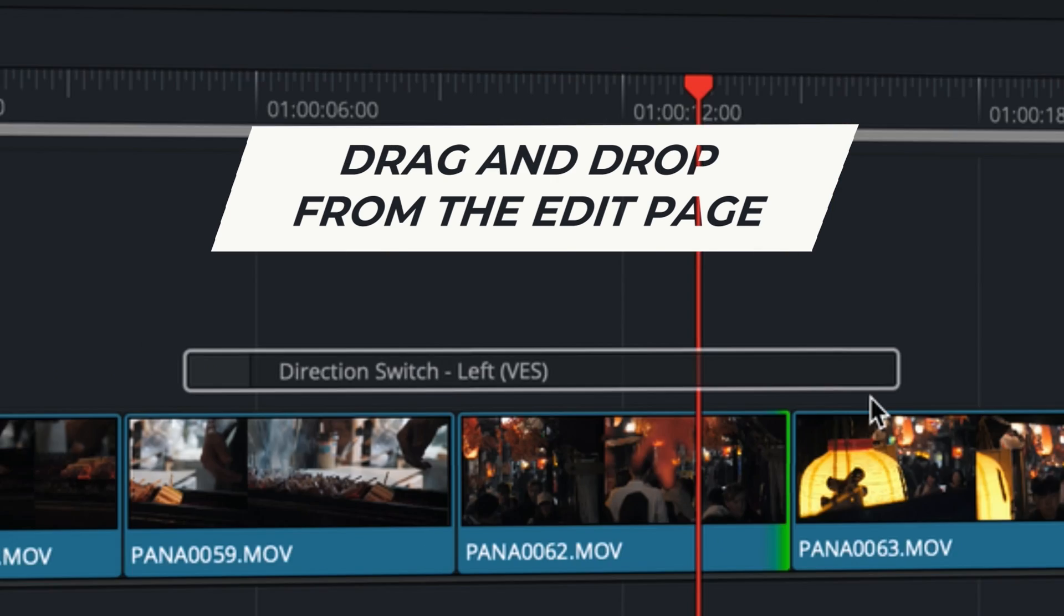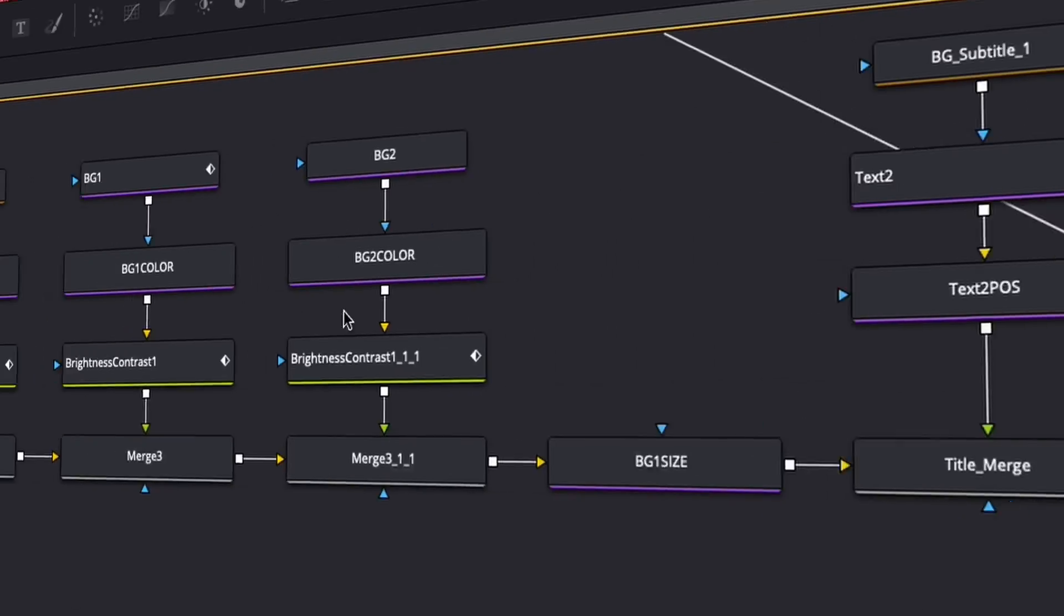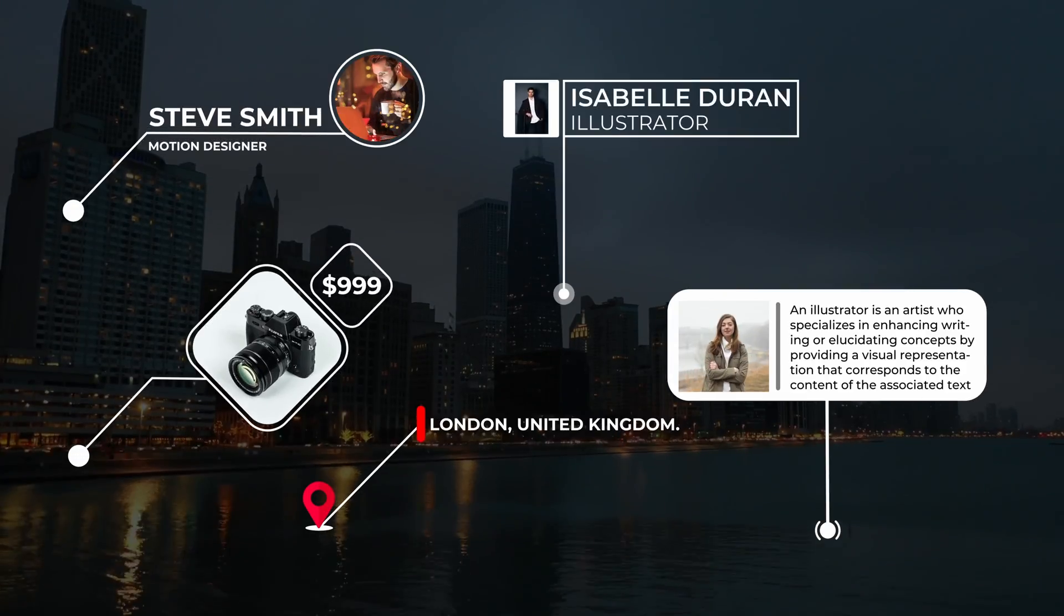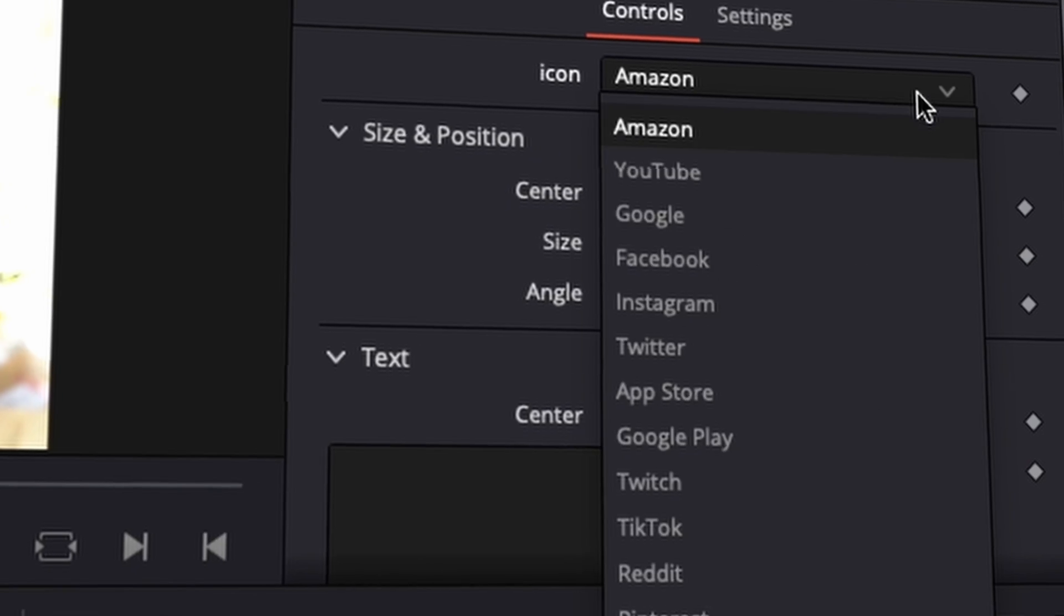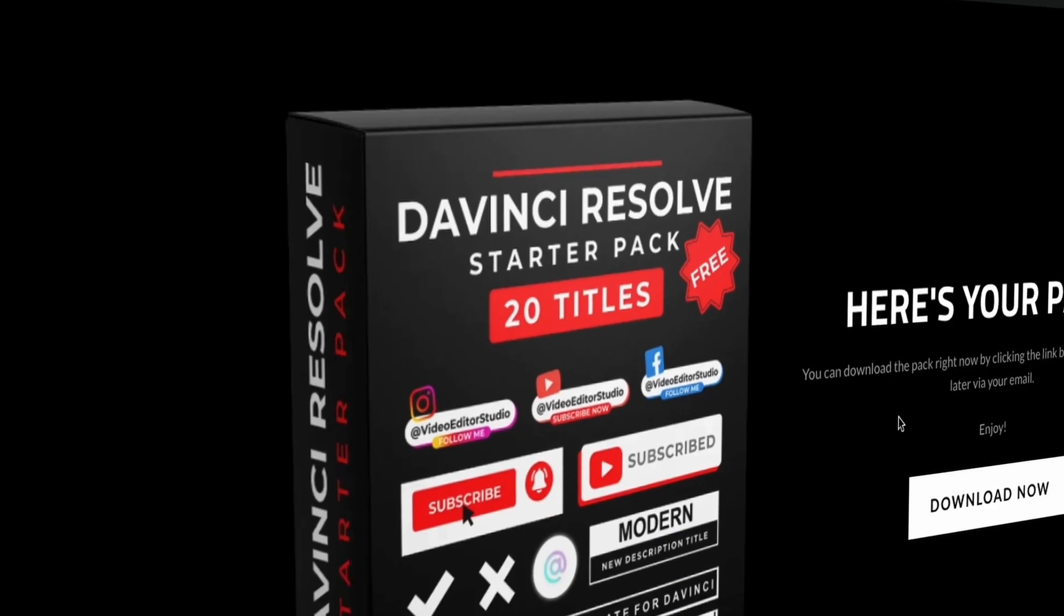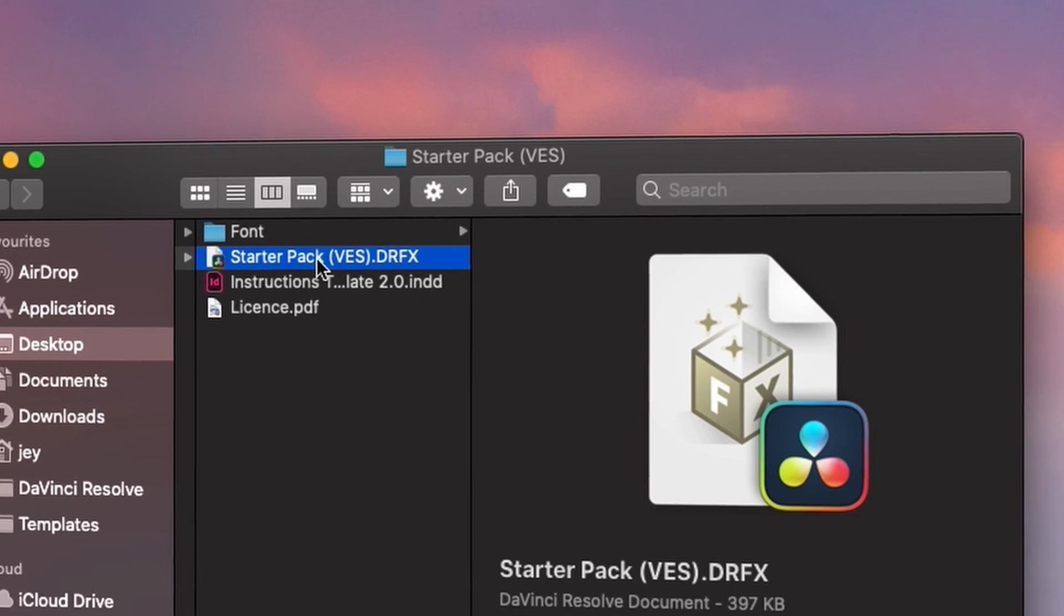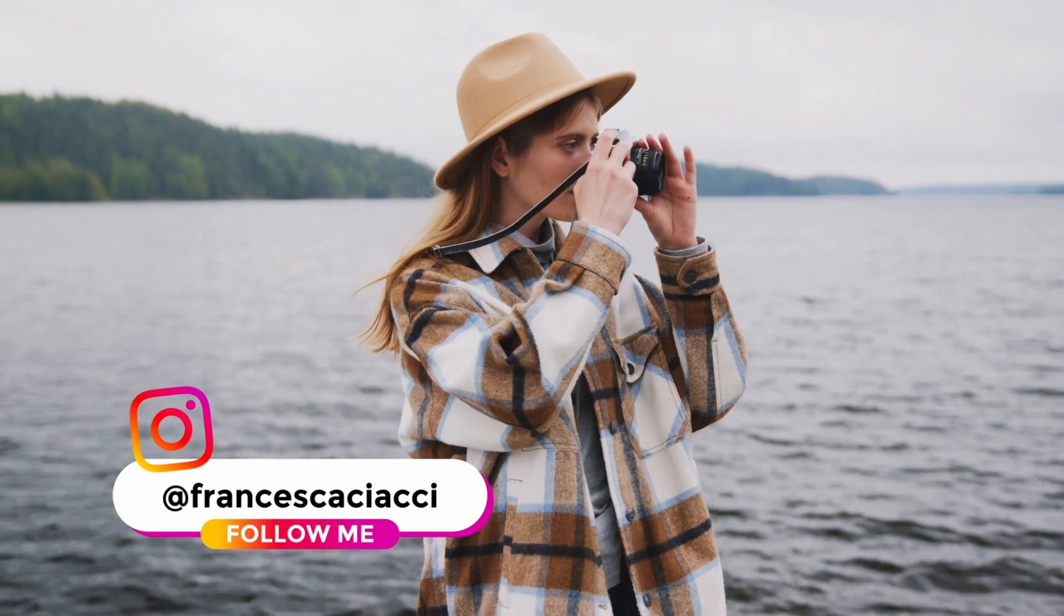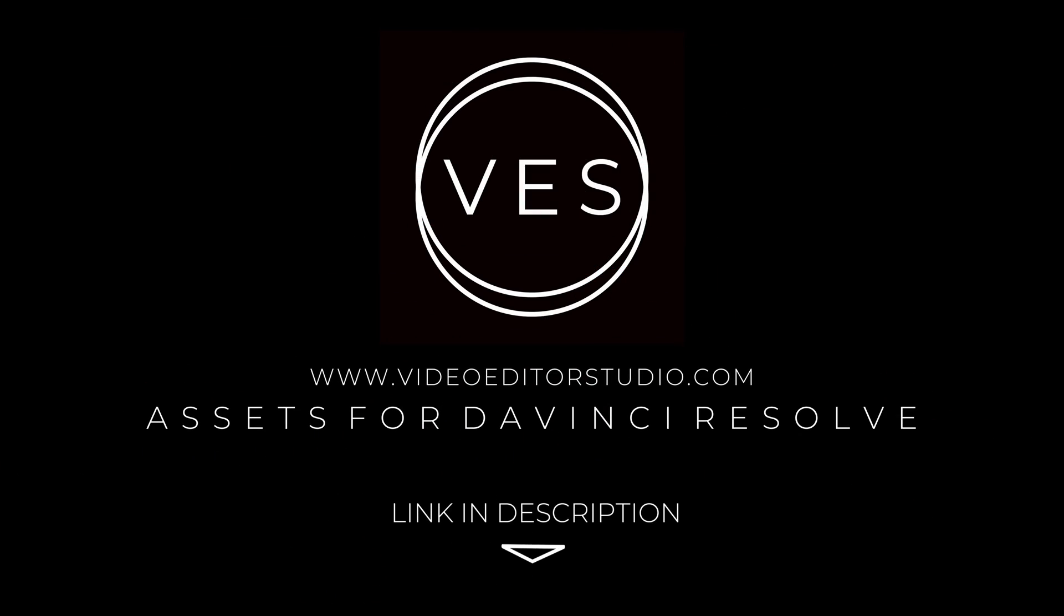Speed up your workflow and create better videos using the packs available on our website, including titles, transitions and templates, but only for DaVinci Resolve. Get started today by downloading our free startup pack containing a compilation of 20 titles curated from our library. Link in description below or at VideoDitaStudio.com